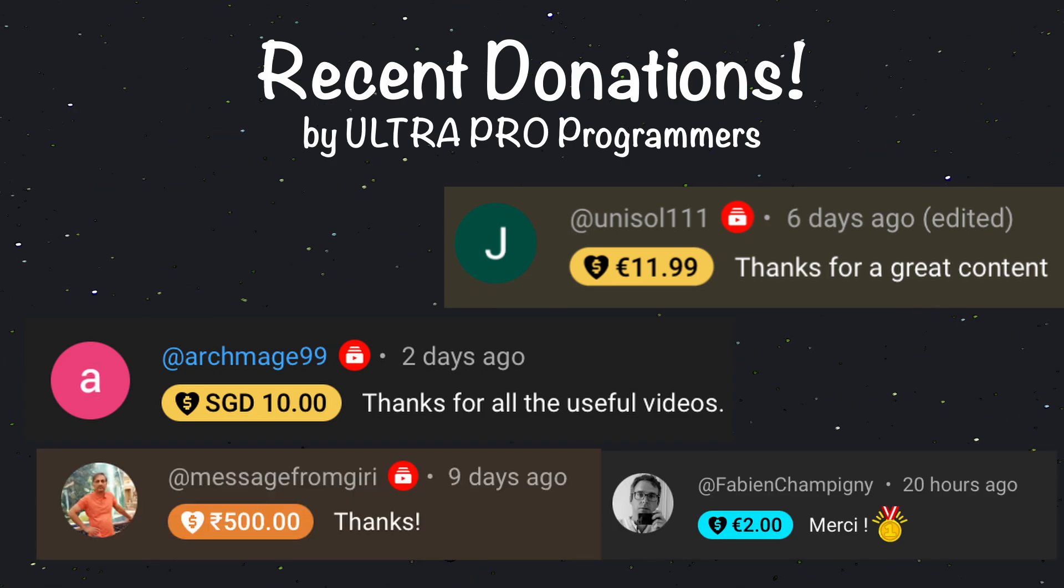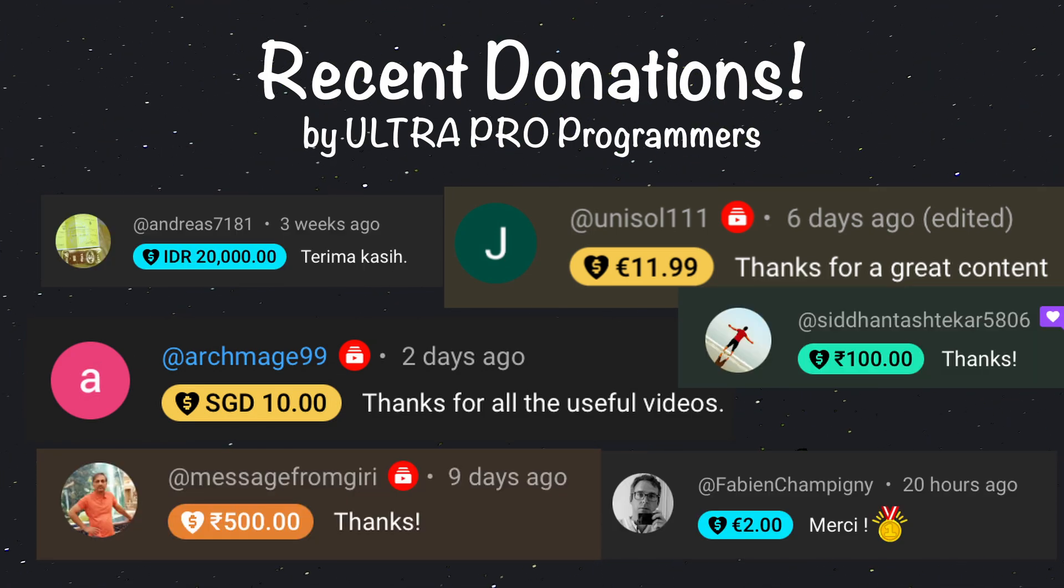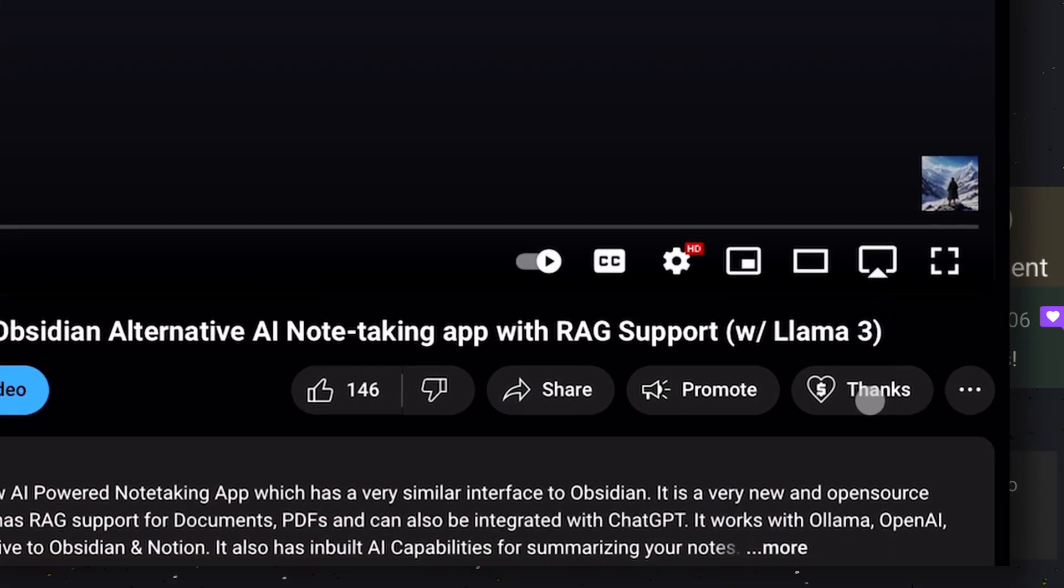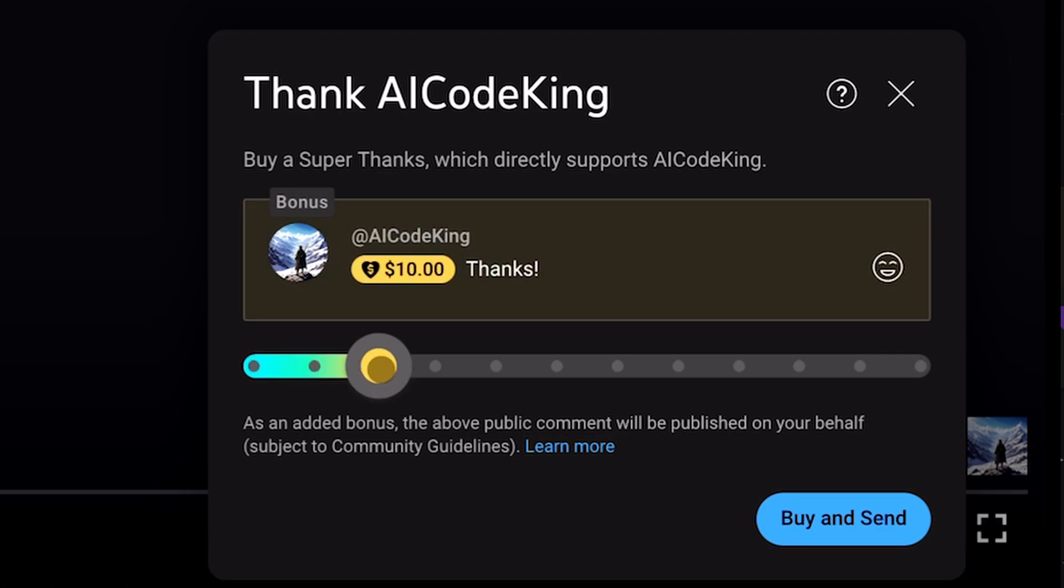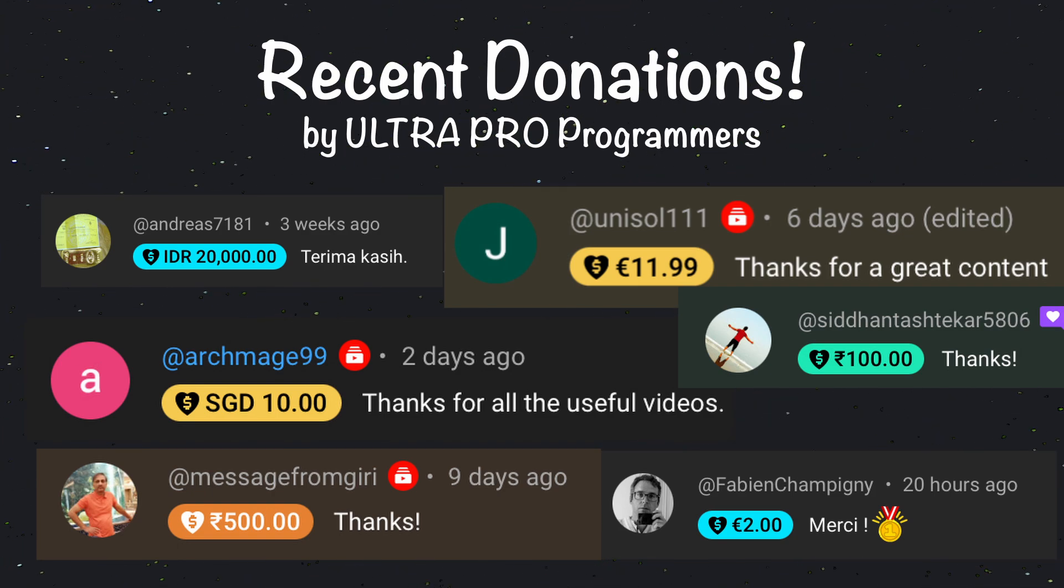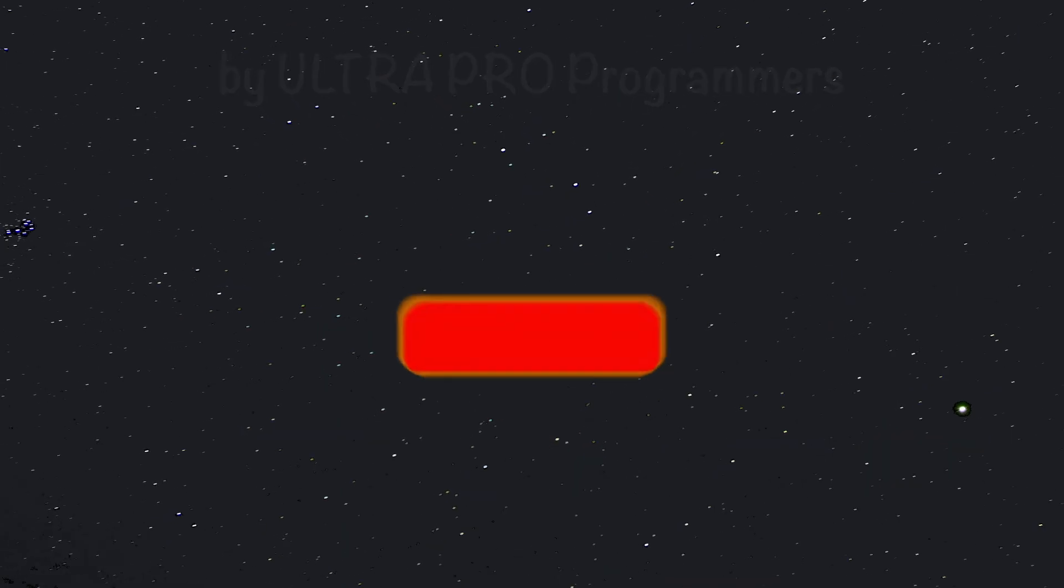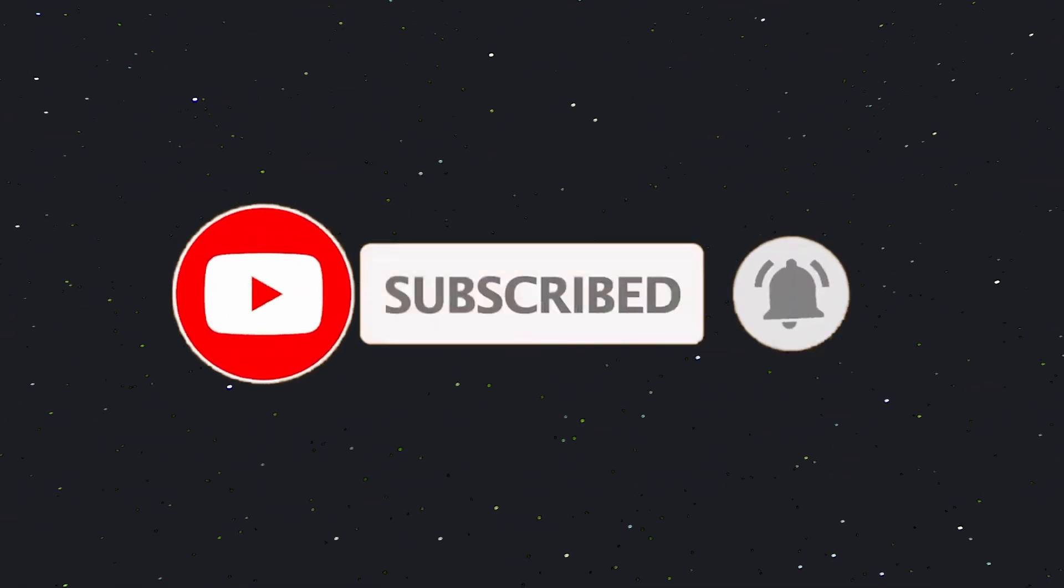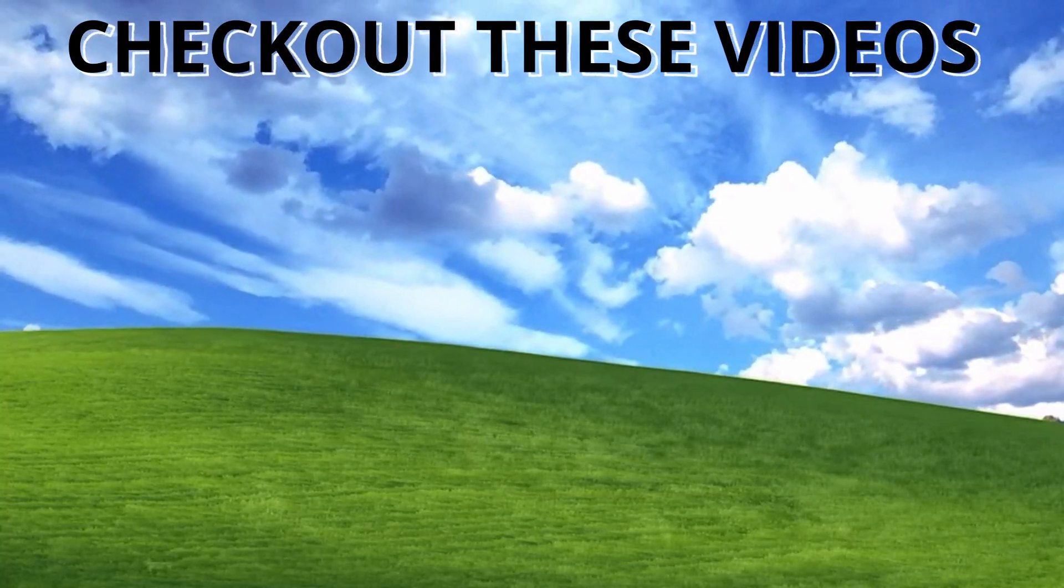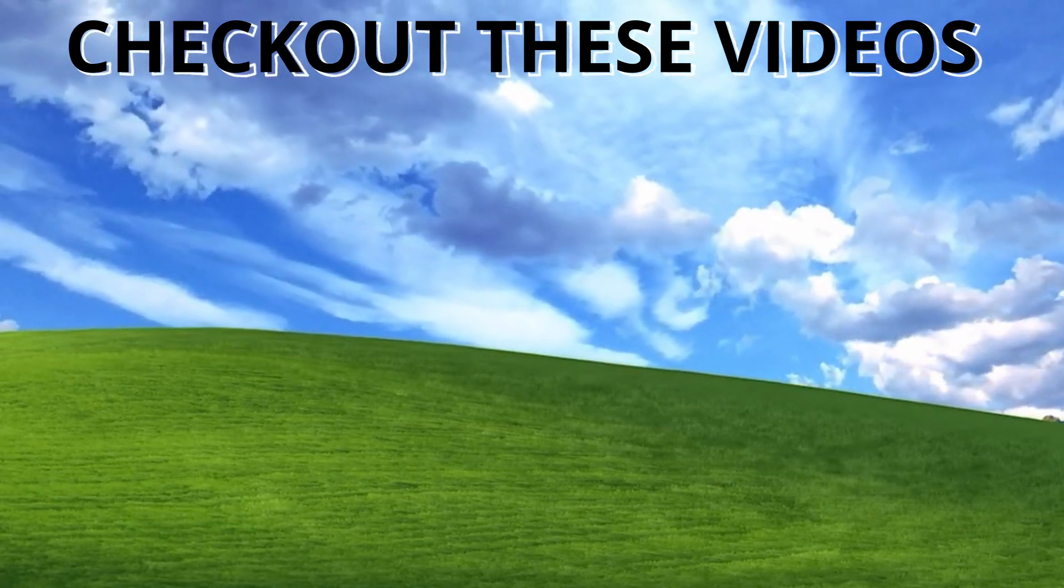But, if you want to be an ultra-pro programmer like these guys, you can also donate whatever you please to my channel. To do that, click on the super-thanks button below this video and select whatever amount you wish to donate and be featured on this ultra-pro programmer's list. But, if you don't want to be on this list and still be an ultra-pro programmer, give this video a thumbs up and subscribe to my channel. I'll see you in the next video. Till then, bye. Bye.